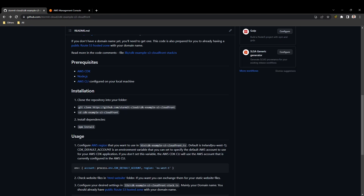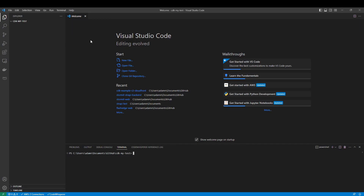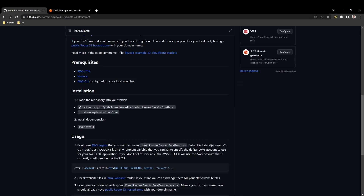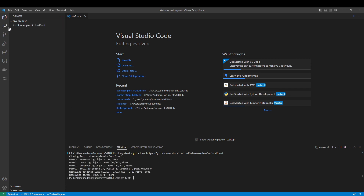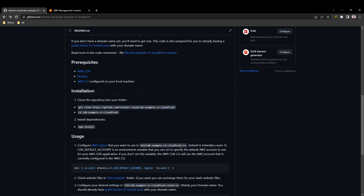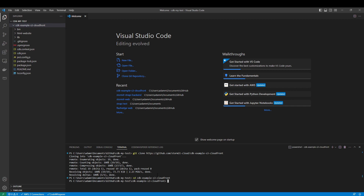I will go to Visual Studio Code and we will first clone my Git repository to the local machine. I will copy this code and it will clone every file. It will also create a folder, so we will need to go to that folder. Now there is a lot of stuff around TypeScript and CDK itself that you don't need to understand or change.